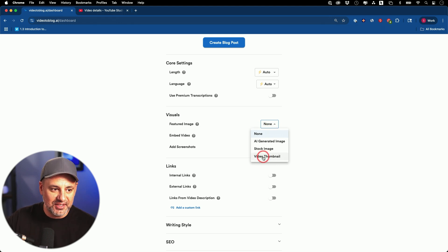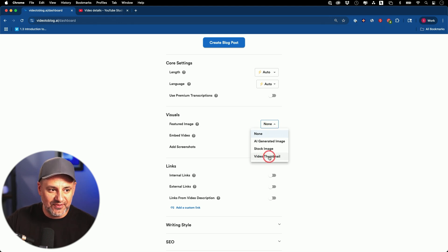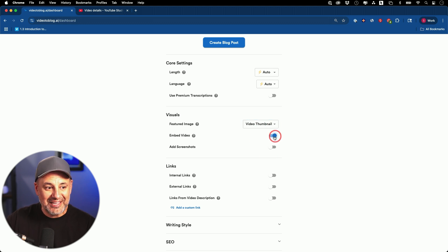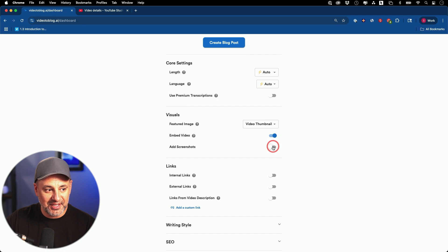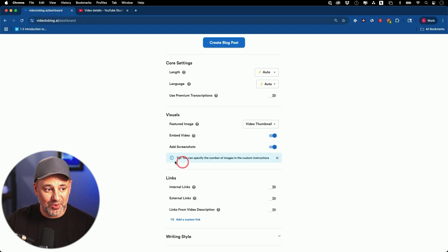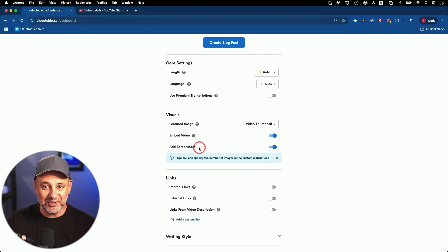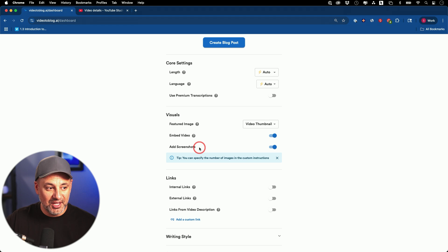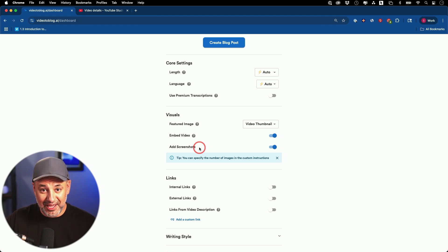If there are visuals in your video, you could go ahead and add them. One of my favorites is just bringing the video thumbnail into my blog post. You could always embed the video too. And you could add screenshots specifically from the video — this is one of my favorite all-time options. I used to do this manually, taking screenshots throughout the video to make a blog post. This literally does in about two minutes what used to take me an hour to do manually.